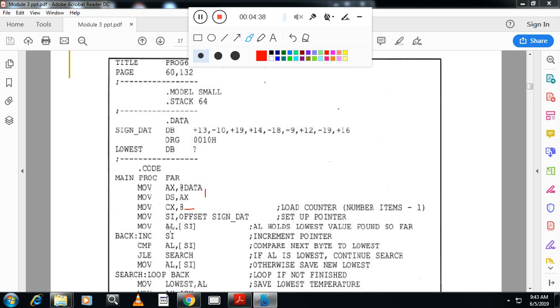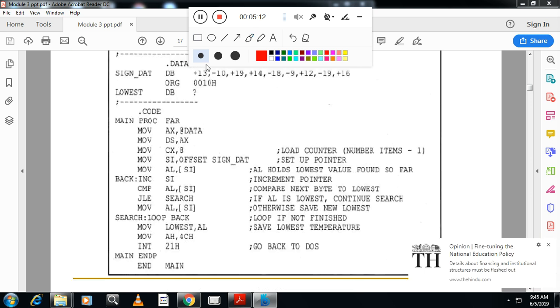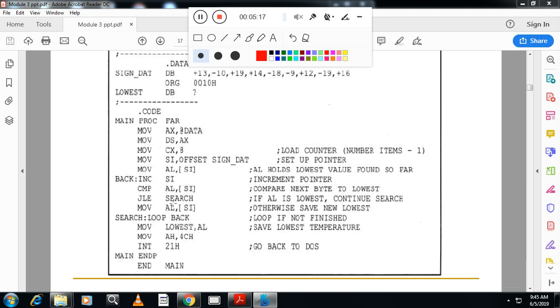I will copy the first number to AL, increment SI, compare AL with SI. I will check, the first number is greater than or smaller than the second number. So jump lower or equal search. So here, jump less than or equal search. That means, this destination is, destination is lesser than, I mean destination. First number is lesser than the second number.